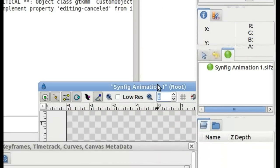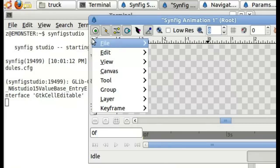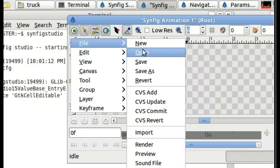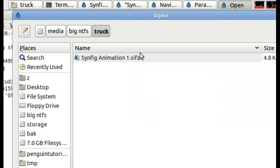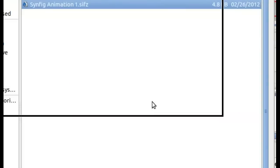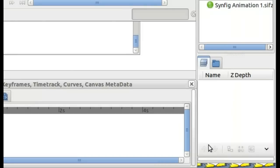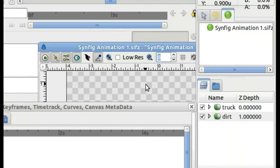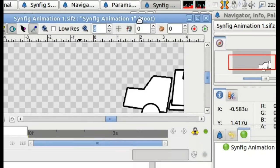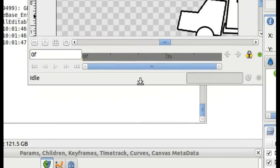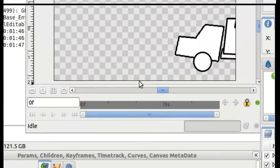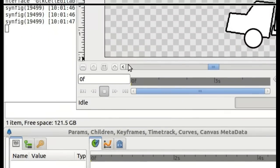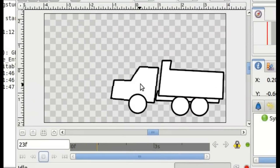Now, first thing I'm going to do is I'm going to open up an animation that I have. This here is the dump truck animation that I created in my last tutorial. We'll go through this real quick. Just play it.